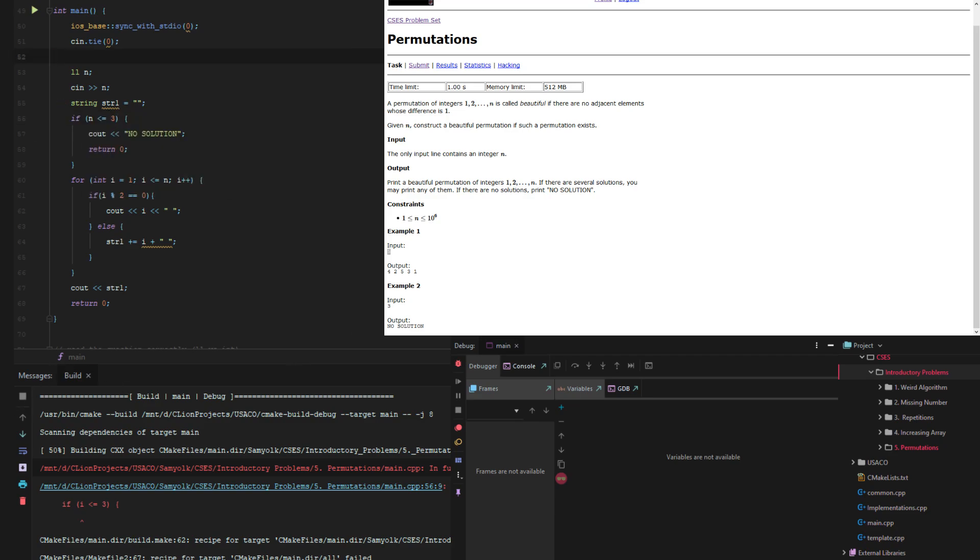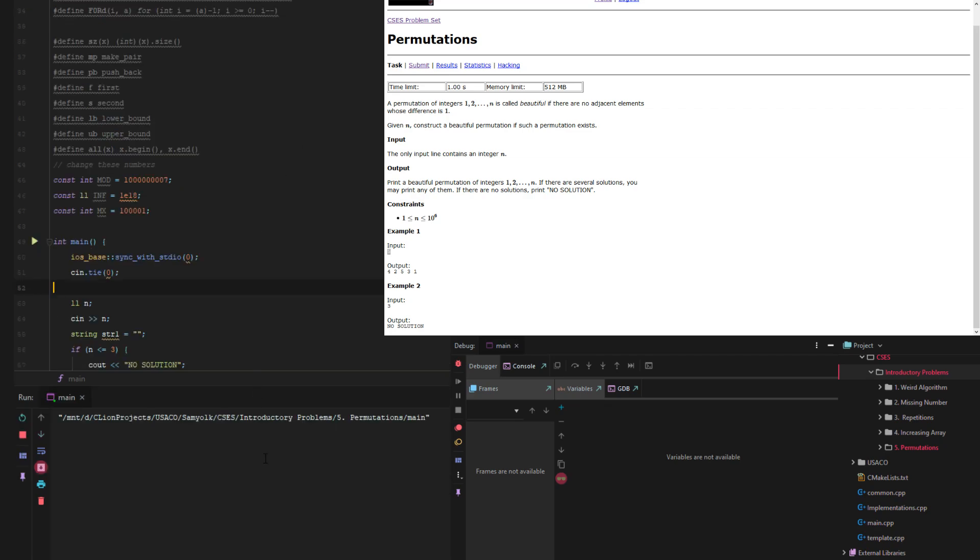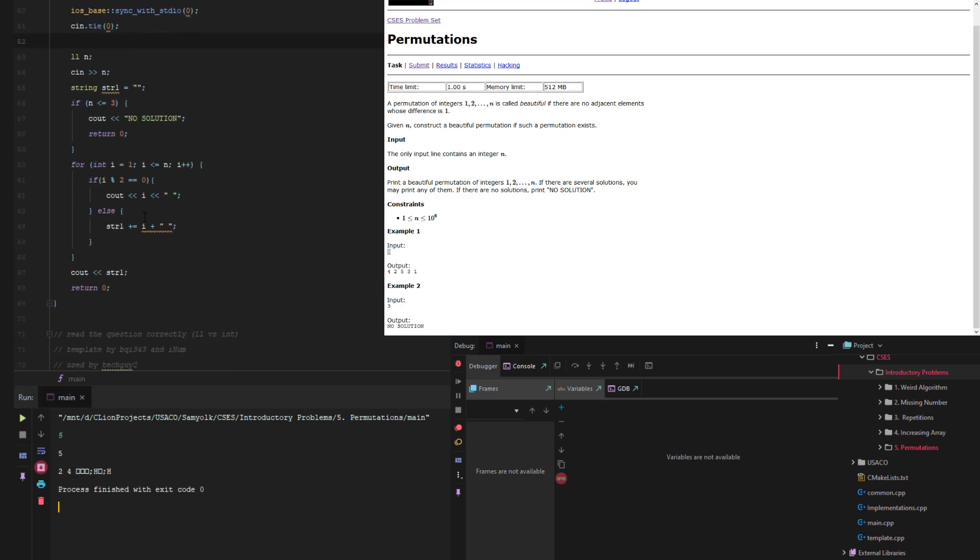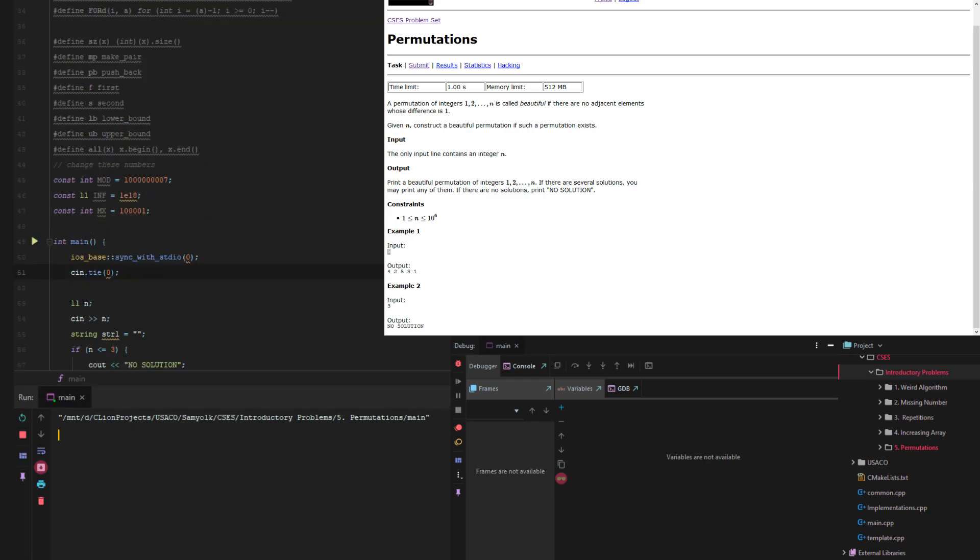So what we need to do is define it as n instead. So now if we press play and then we type in 5, we get, ooh, we get some interesting stuff, and that's because I forgot to do to_string on i, because that's still an integer, so it's adding as an integer. So then, let's see if this takes a bit of time. So it shouldn't, because we're just adding 2, 4, 1, 3, 5, all of them are one apart.